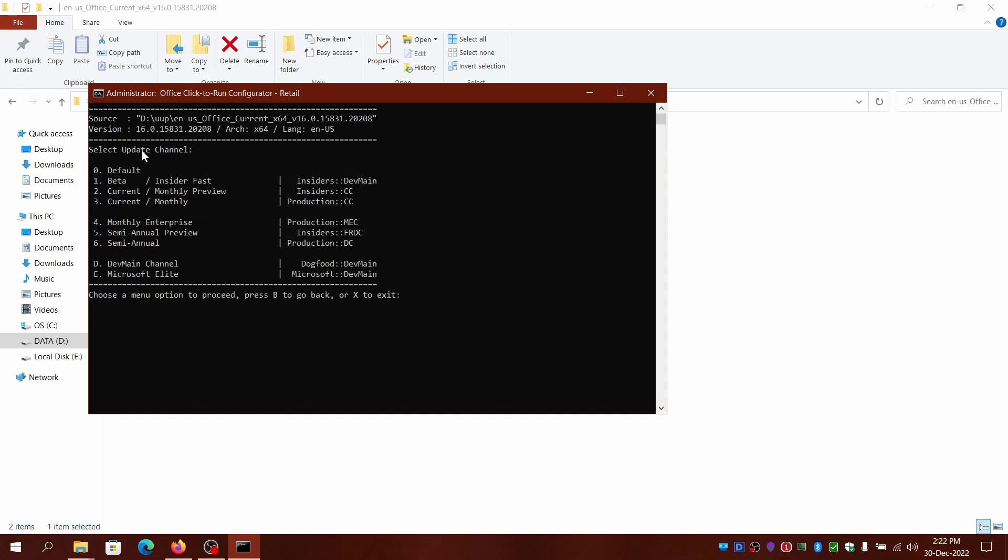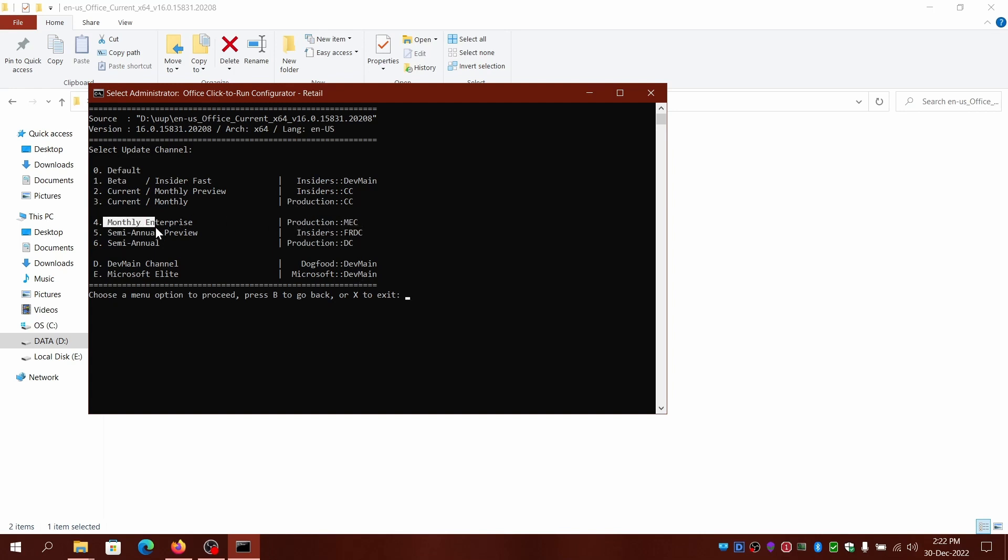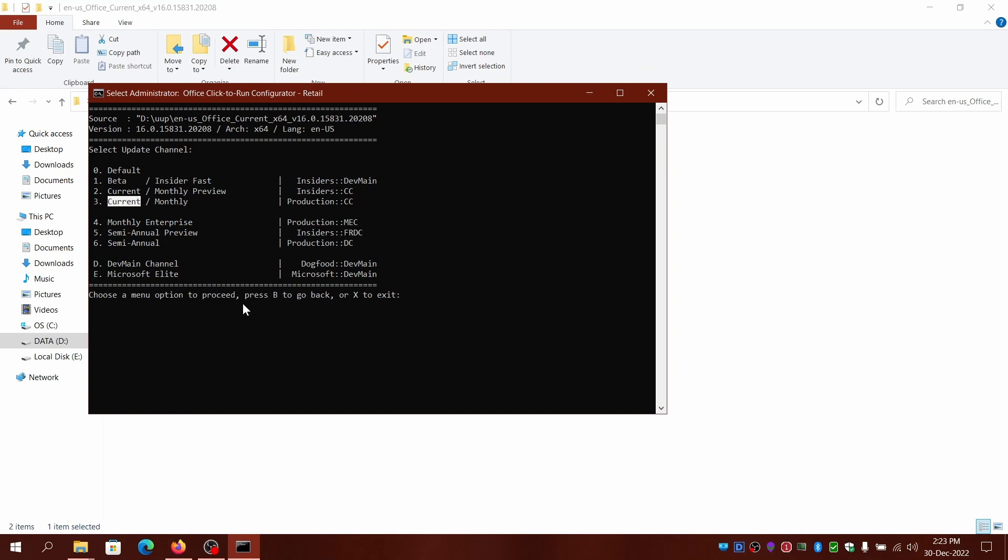You can also update your channel if you want. The default is retail. Beta is Insider Fast Insider versions. You can also switch to the LTSC version or the Monthly Enterprise version, where you'll have monthly updates. Semi-annual is similar to LTSC version where you'll have security updates every month, but the upgrades or major version upgrades are semi-annual. It's suited for enterprise where you prefer stability over new features. I'll just select the default.